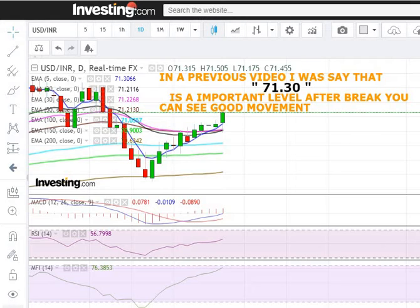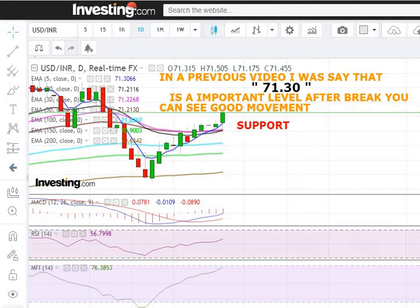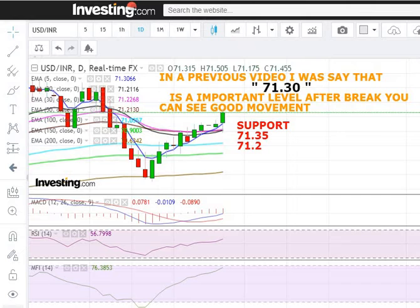Now we are going to discuss the support levels for USD/INR for next week. The first support level for USD/INR, as you can see on the screen, is the 71.1035 level. After that, the next support is the 71.1025 level. This is a very important level for USD/INR.